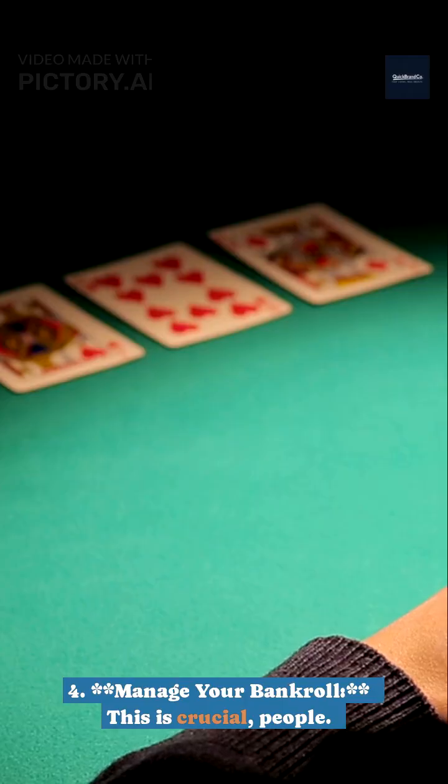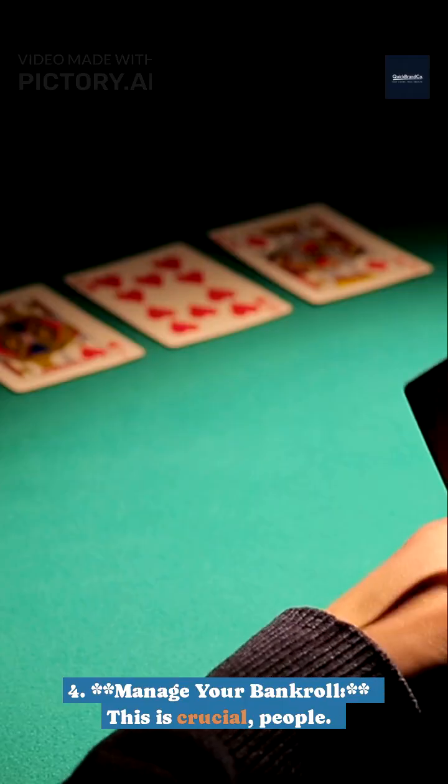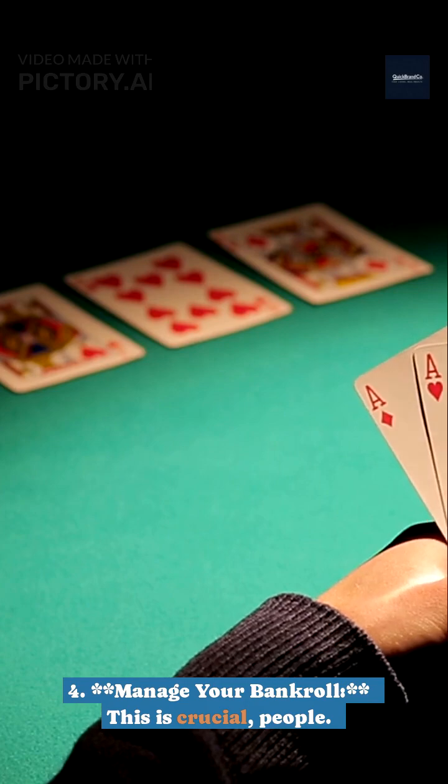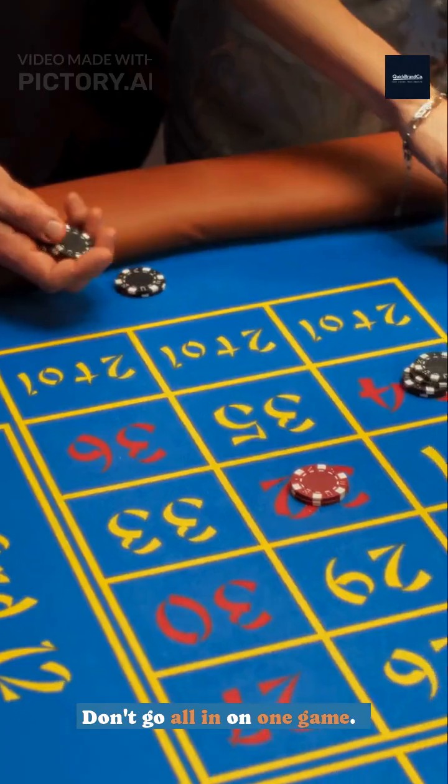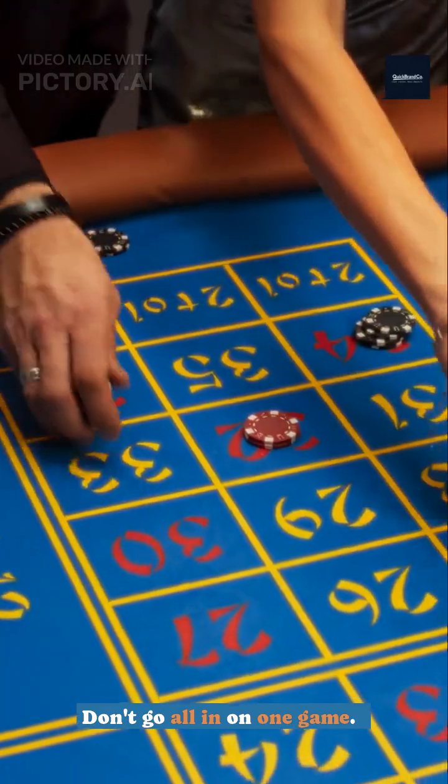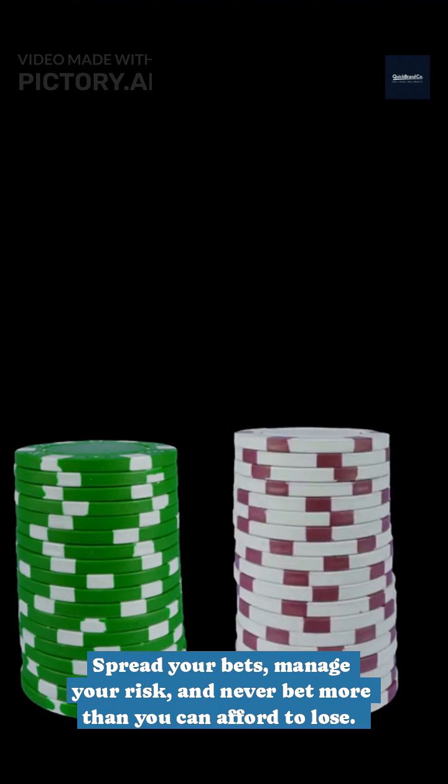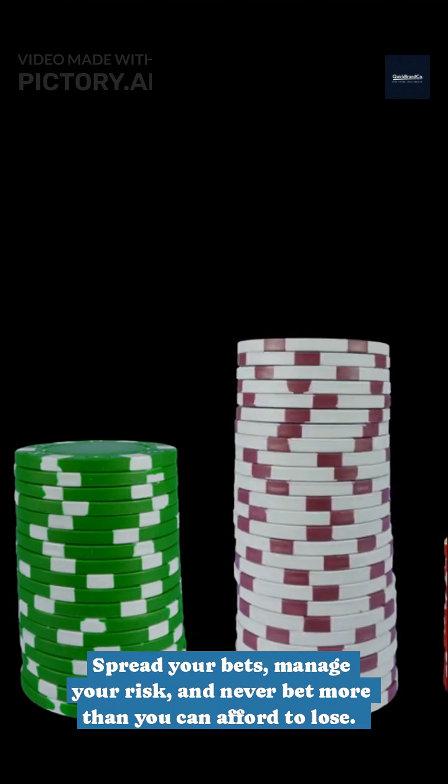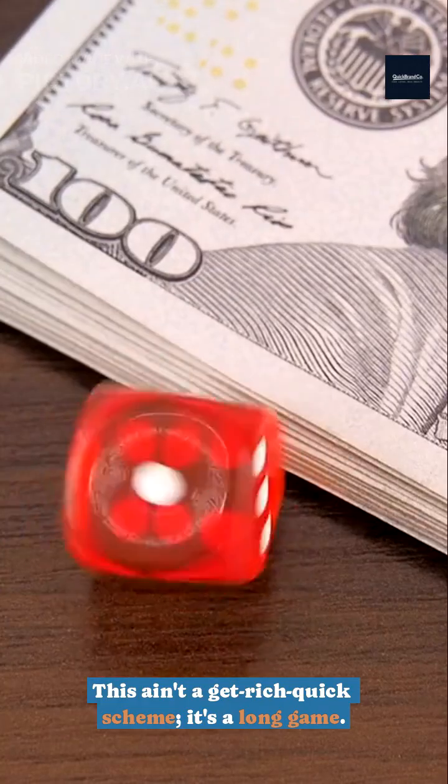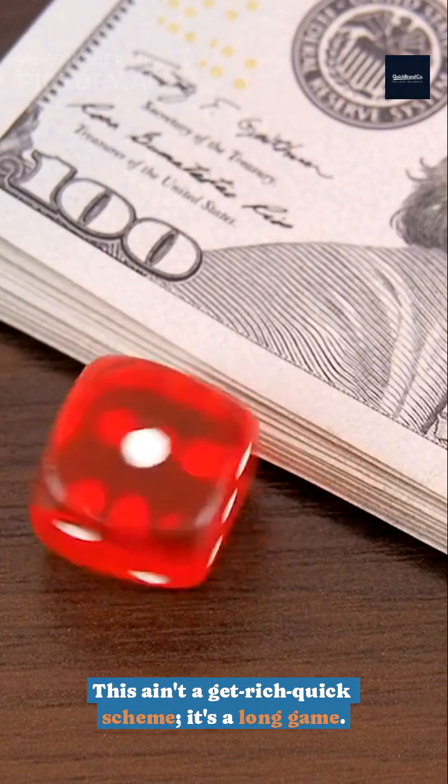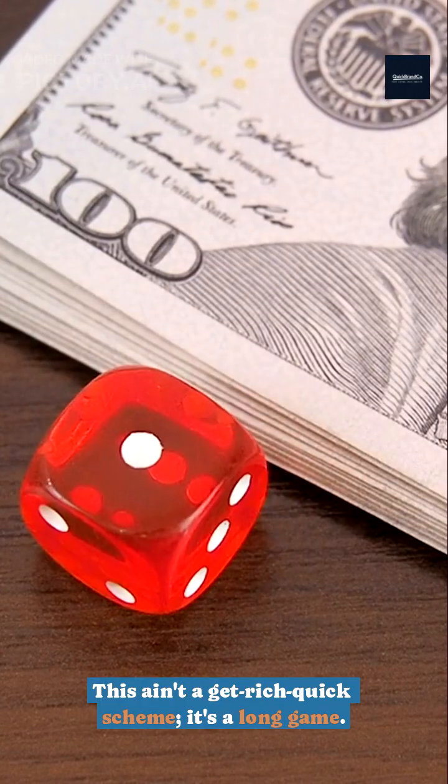4. Manage your bankroll. This is crucial. Don't go all in on one game. Spread your bets, manage your risk, and never bet more than you can afford to lose. This ain't a get-rich-quick scheme, it's a long game.